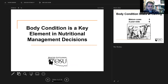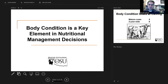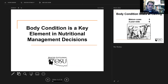Another principle: body condition is going to be the key in a cow-calf operation in terms of making nutritional management decisions. We use body condition as a proxy for weight gain and weight loss, since you don't get to weigh your cows every day. It's probably a little bit difficult to tell whether they're gaining or losing weight, though someone with quite a bit of experience is going to notice it.